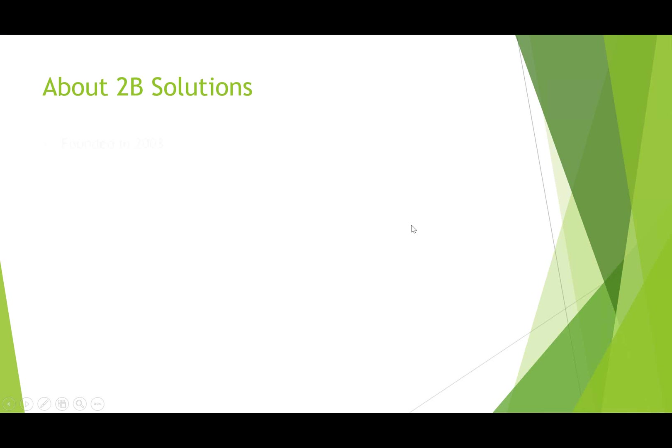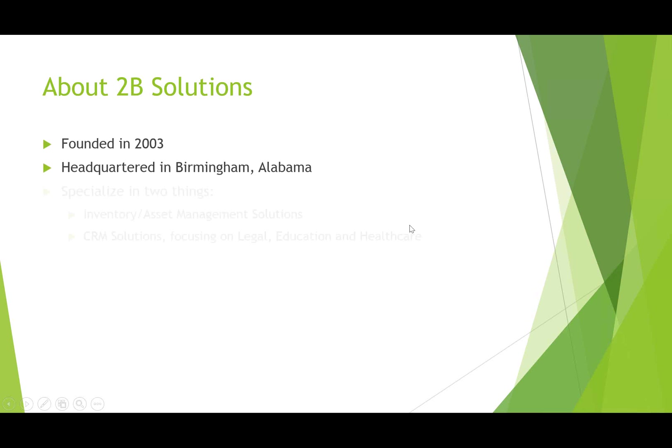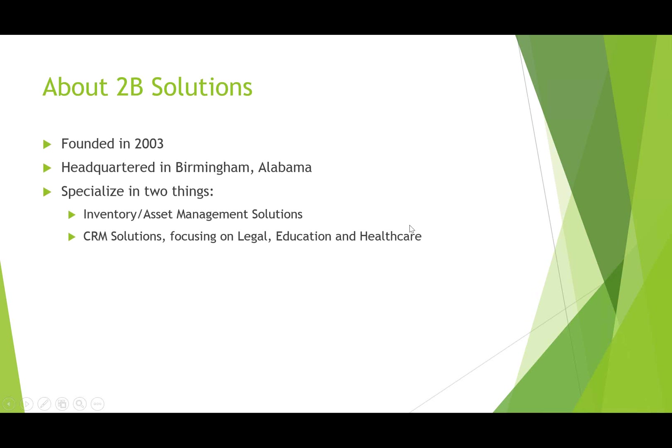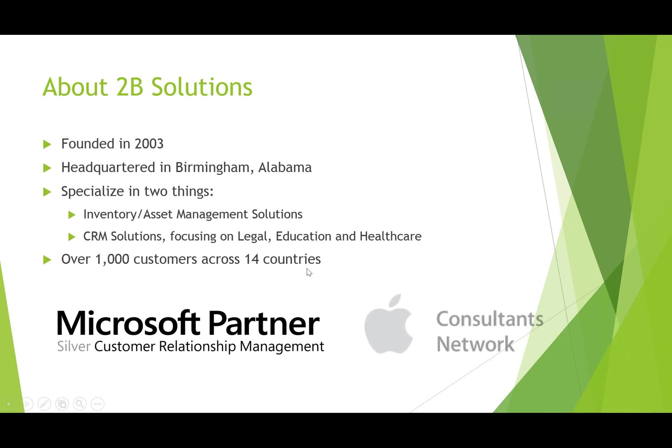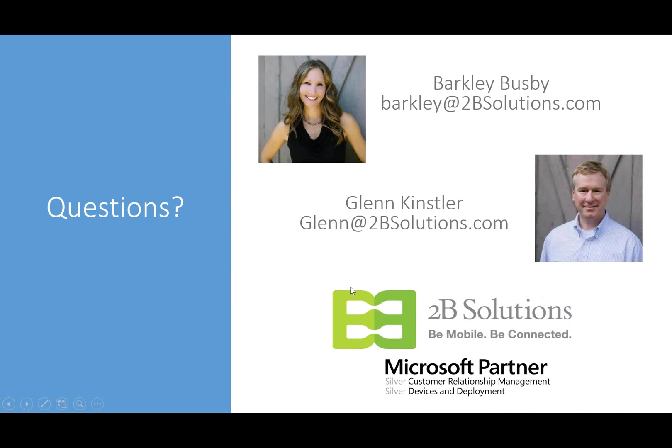A little bit of information about us. We were formed in 2003, and we're headquartered in Birmingham, Alabama. We specialize in two things. Those are inventory and asset management solutions. You may have come to some other webinars that we've done for some other solutions that we offer, but also CRM solutions focusing on the legal education and healthcare spaces. We have over 1,000 customers in 14 countries. We are a Microsoft Silver CRM partner and a member of the Apple Business Consultants Network.